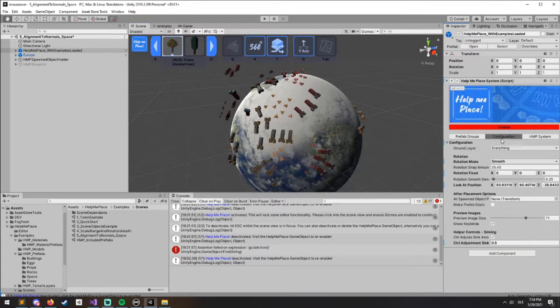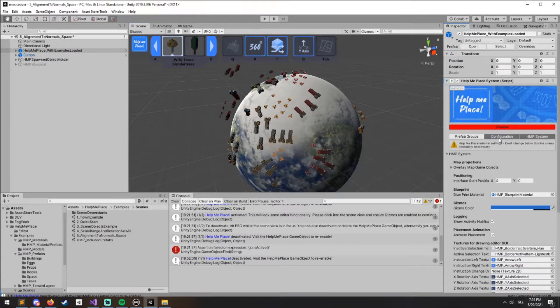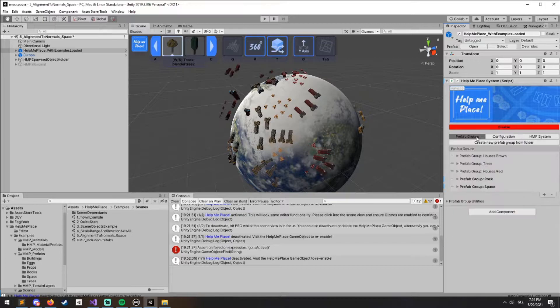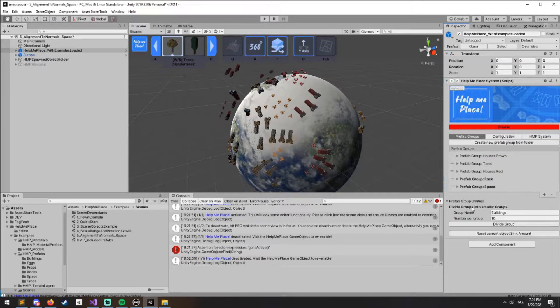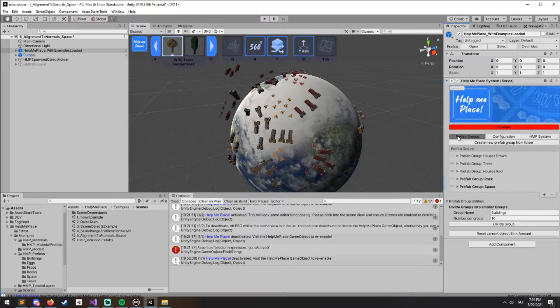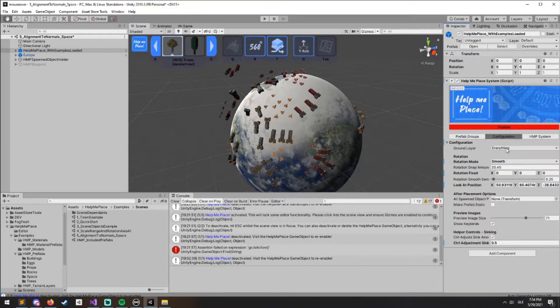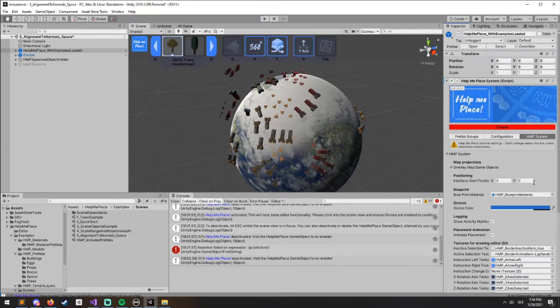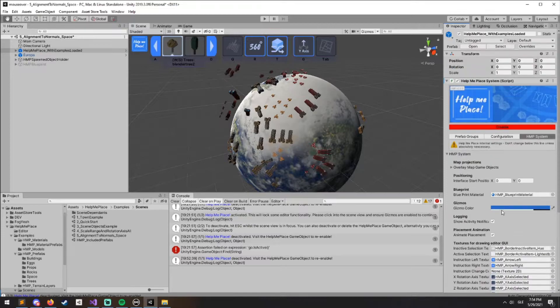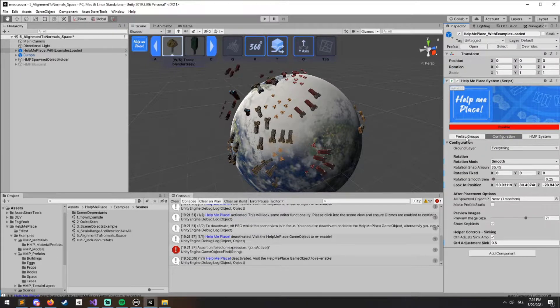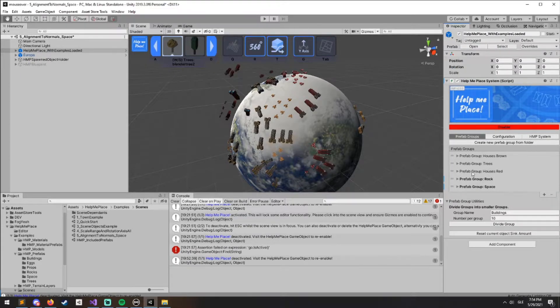The UI over here has gotten an overhaul. You'll see now that there's some prefab group utilities along with the groups themselves in the Prefab Groups tab. We also have a Configuration tab and a System tab.